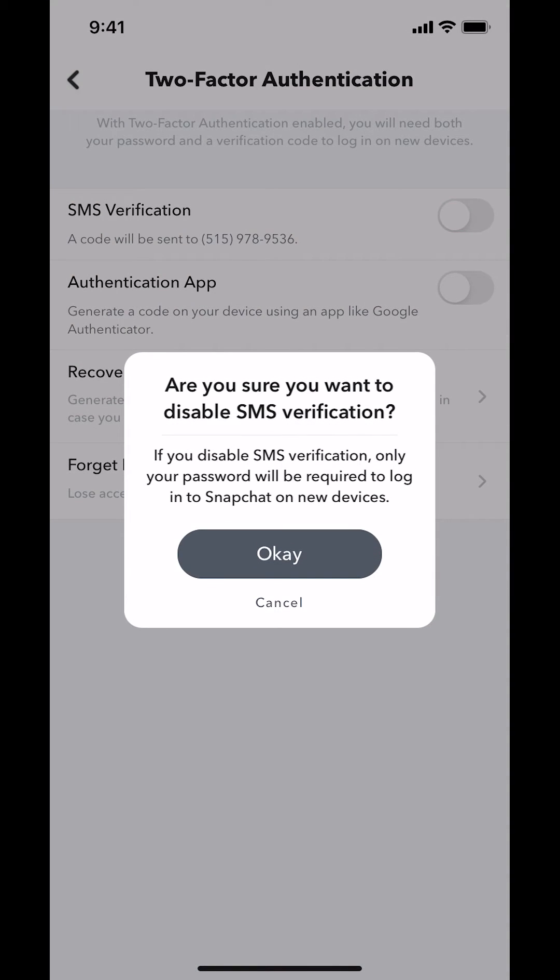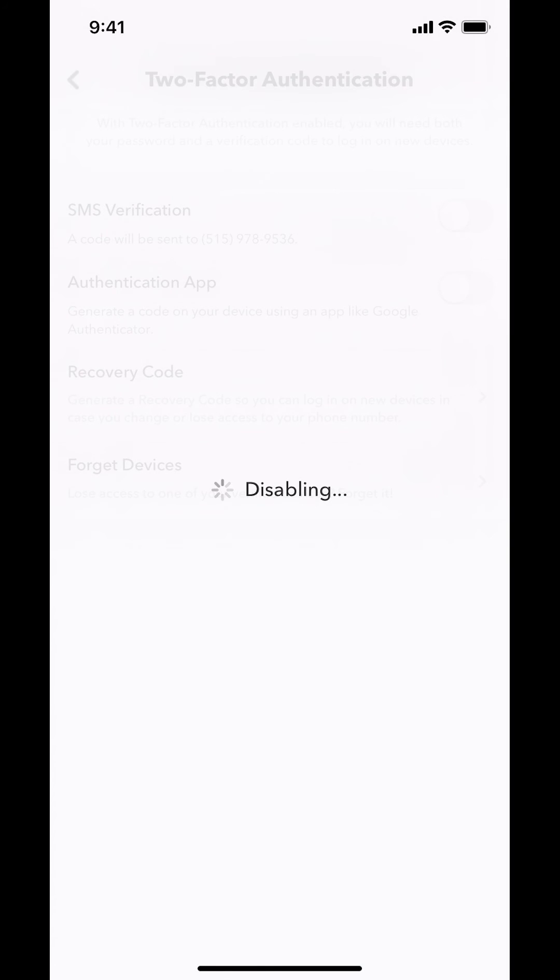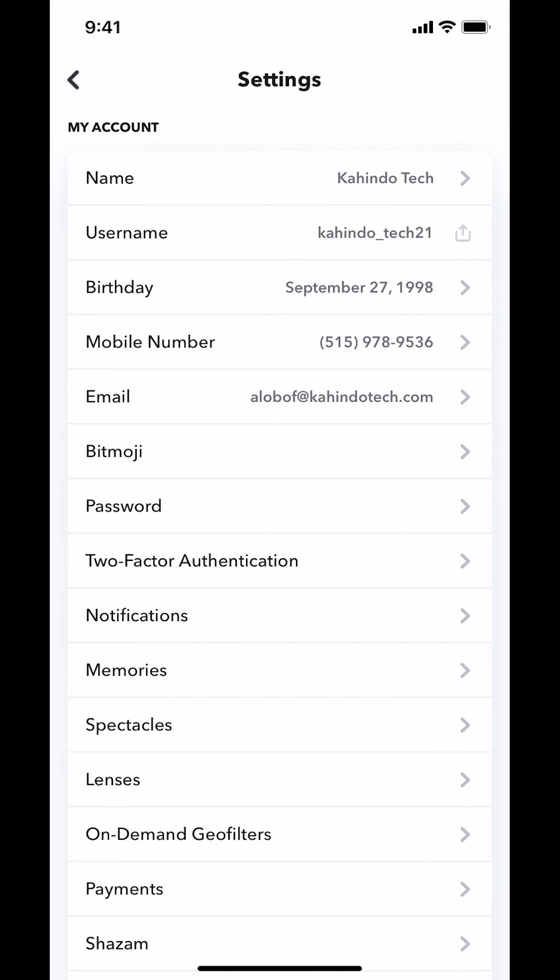Then it's going to turn off and you're going to see, do you want to disable SMS verification? Make sure you tap where it says okay right there. Then it's going to be disabled.